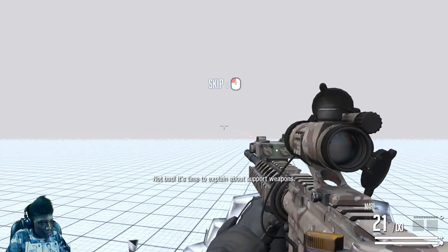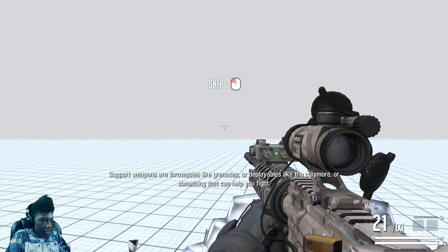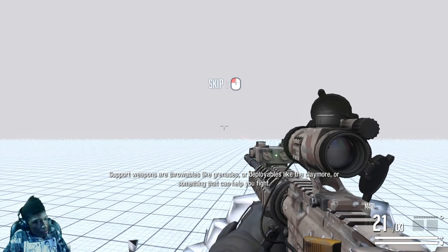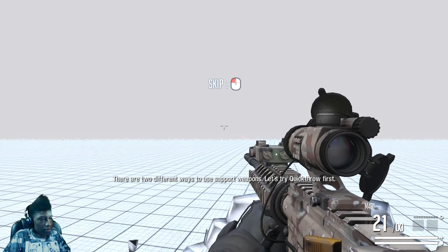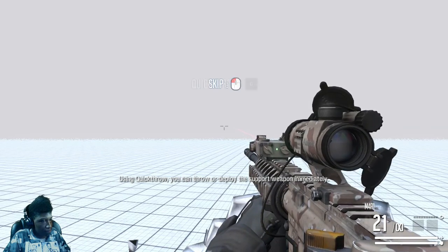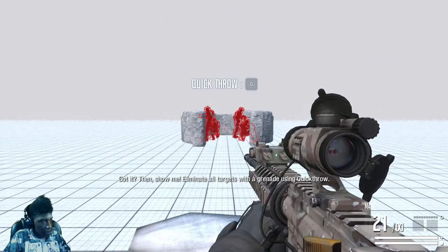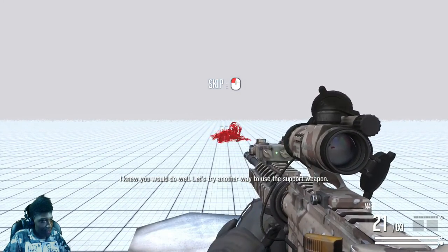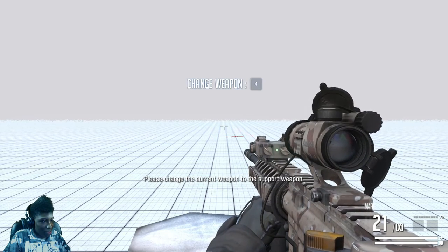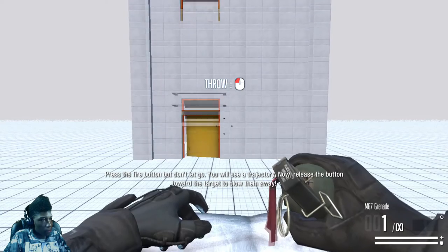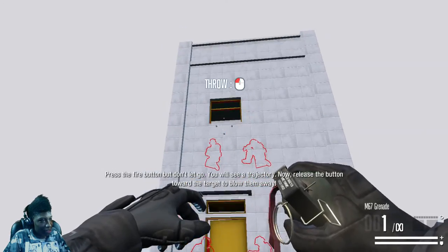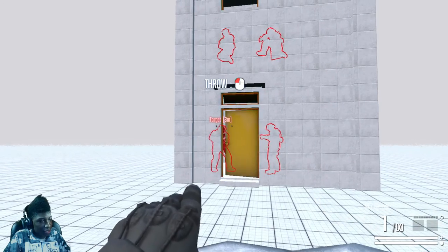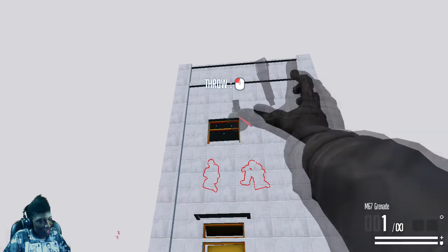It's time to explain about support weapons. Support weapons are throwable deployables like claymore or something that can help you fight. There are two different ways to use support weapons. Let's try quick throw first. Using quick throw you can throw or deploy the support weapon immediately. Eliminate all targets with a grenade using quick throw. Let's try another way to use the support weapon. Someone left their gun. Please change the current weapon to grenade. Press the fire button but don't let go. You will see a trajectory and then release the button toward the target to blow them away. Trajectories are never good in games. Trajectory just calls for like straight up newbie tubing.